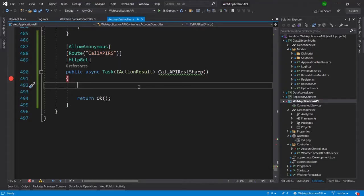Hello guys, welcome to my channel oktests.com. Today I'm going to discuss how we can call an API from an API using RestSharp and RestClient.